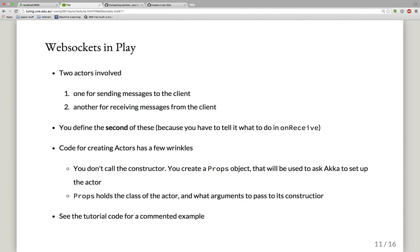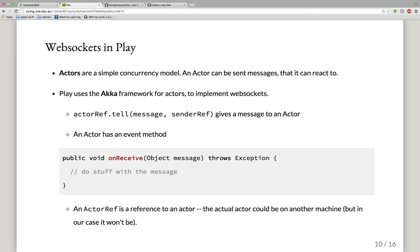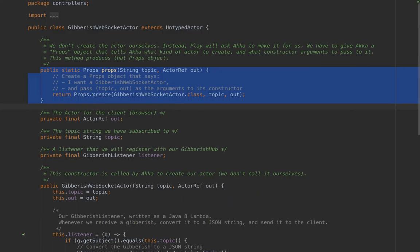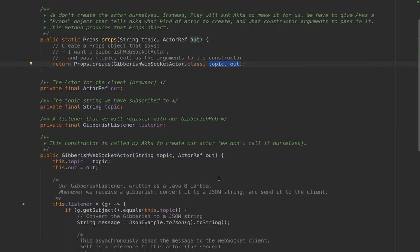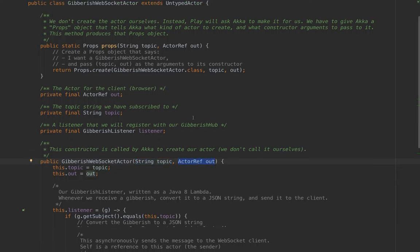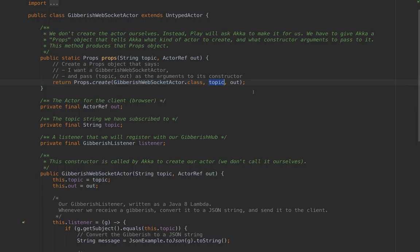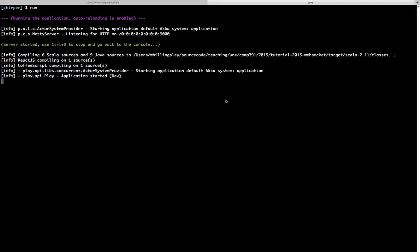One complication is that you don't call the constructor on your actor yourself. Instead, in Play, when you define your actor you define a public static method returning a Props object. Props contains the information Akka needs to call your constructor — the class of actor to create and any constructor parameters. So you call it with YourActor.class and the constructor parameters. My constructor is: public GibberishWebSocketActor(String topic, ActorRef out) — so my Props has the class followed by topic and out.